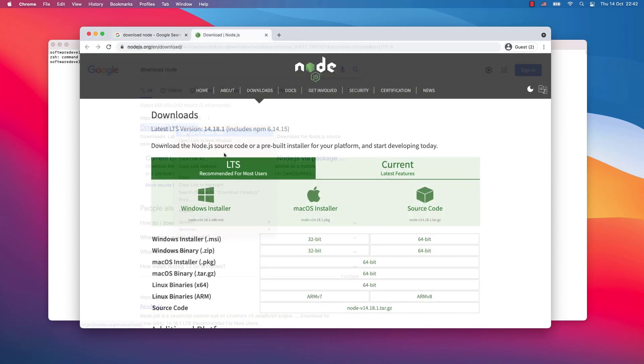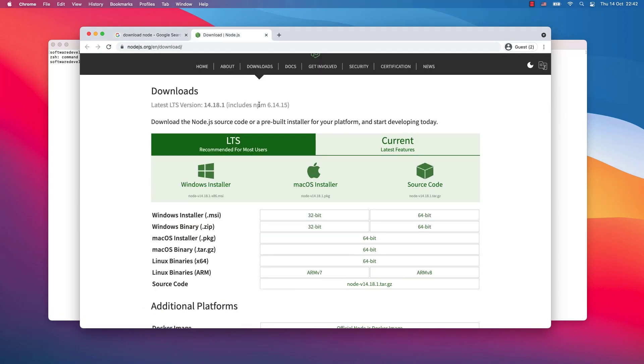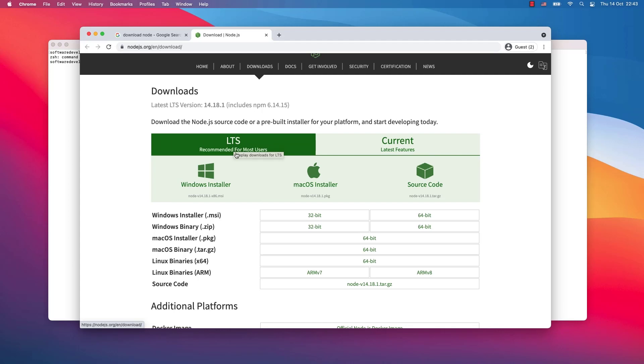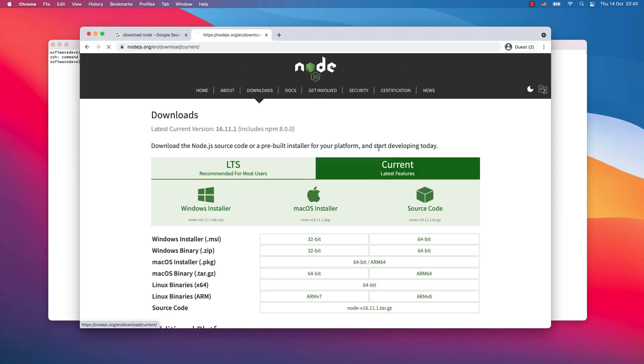Open the website. You will be given a choice to select either the latest stable version or the current version. The latest stable version, which LTS stands for, is recommended for most users. That's why most users are downloading this one. The current version stands for latest features but not so stable yet. These are the latest features but not so well tested.